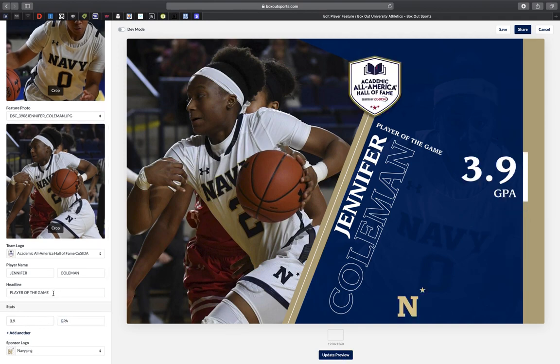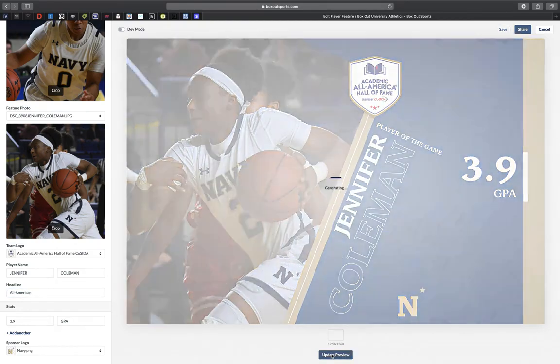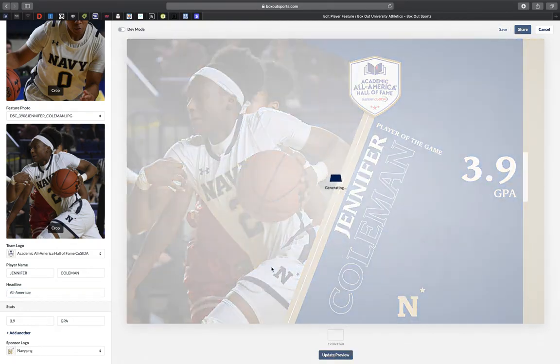Then I realize I need to adjust the header, so I'm going to adjust the header to reflect the All-American student athlete that I'm highlighting this week. And there you have it — update the graphic again and you're all set.